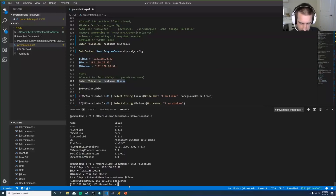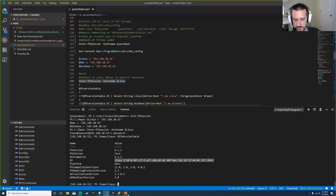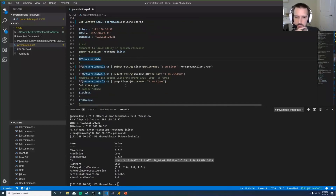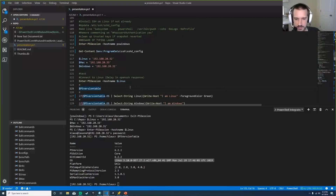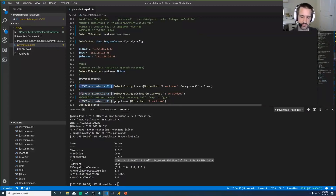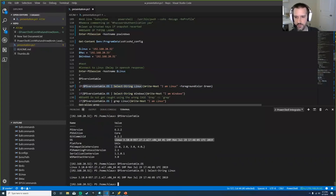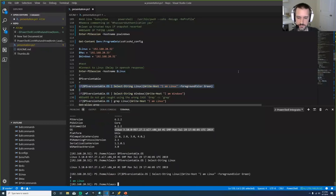I now have a session with the Linux box. Running $PSVersionTable shows version 6.2.2 with platform Unix and OS Linux—otherwise similar to a Windows box. Since it was my first time connecting to a Linux box via PowerShell, I wanted to know: am I on Linux, Windows, or Mac? I can pipe $PSVersionTable.OS into Select-String and check for 'Linux'. Running the same check for 'Windows' returns no result. I also tried using grep instead of Select-String, and it worked almost the same way.